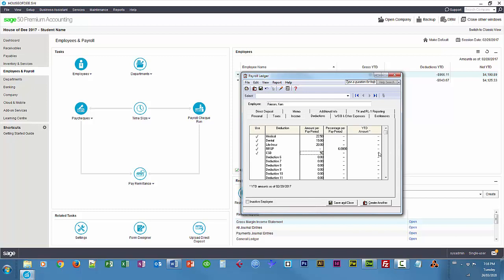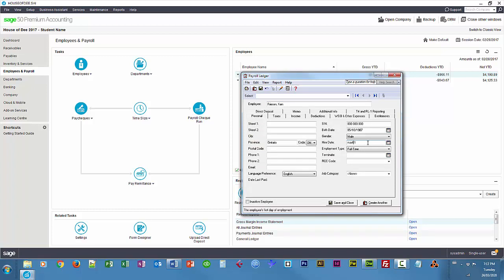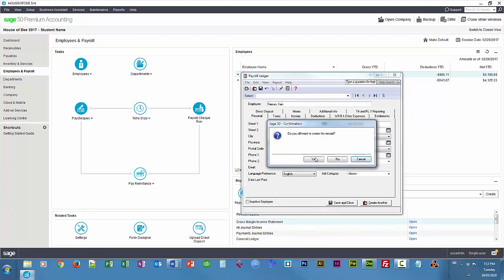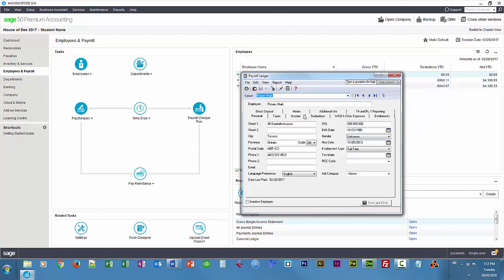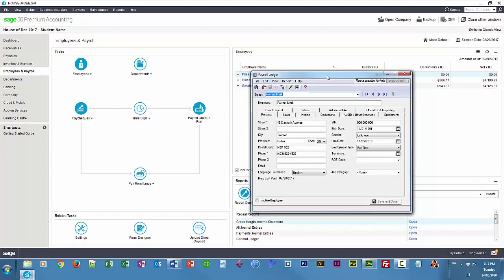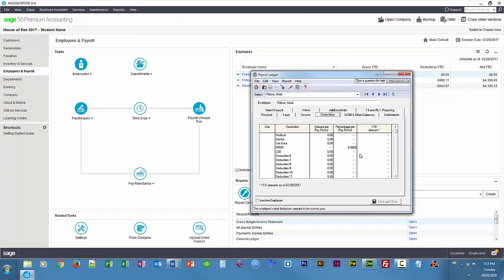And I'm going to just quickly customize some existing employees as well. So, I'm going to move over to Mark Polson, quickly jump over to Mark Polson, and I'm going to add some of those deductions and income types that we customized to him as well. So, under deductions, $22.50 for medical as well for him. Make sure you check the use column for those, otherwise they will not be calculated on the check.